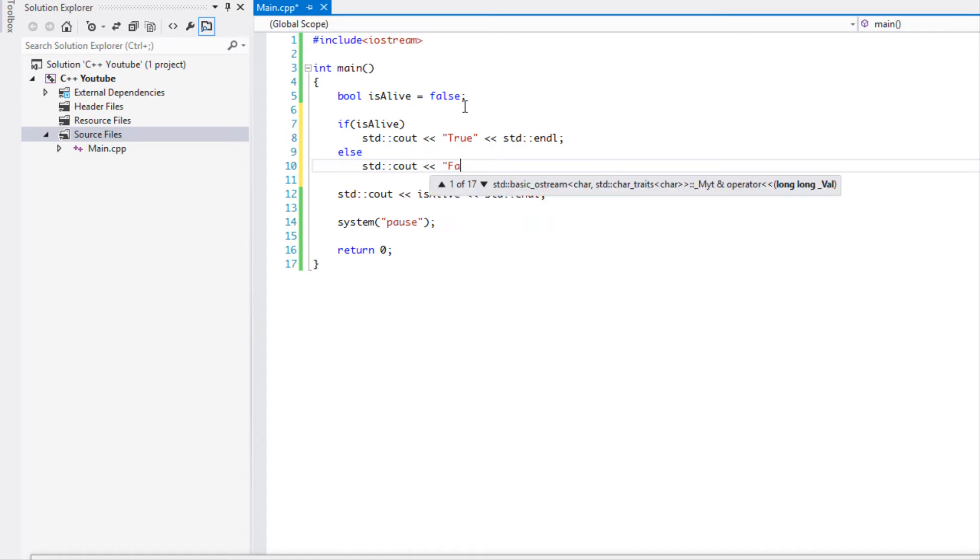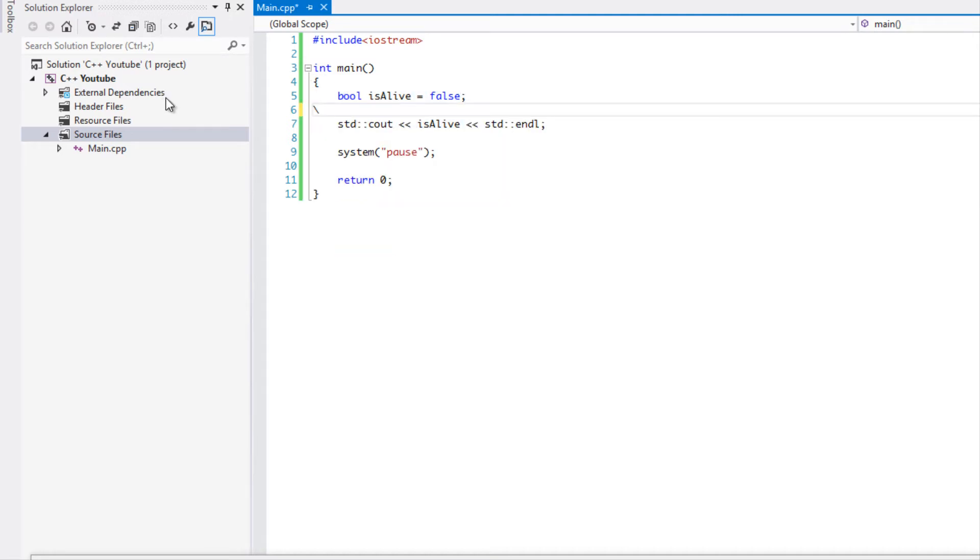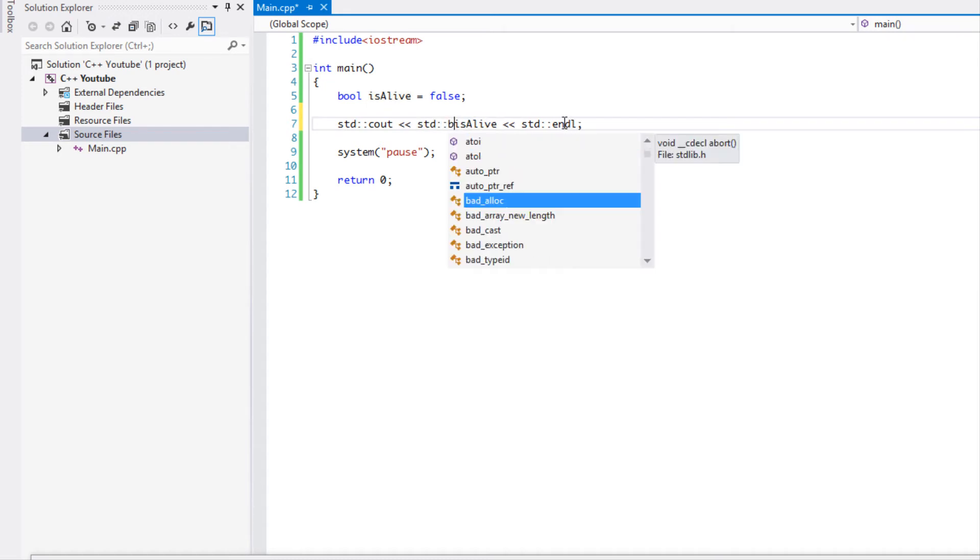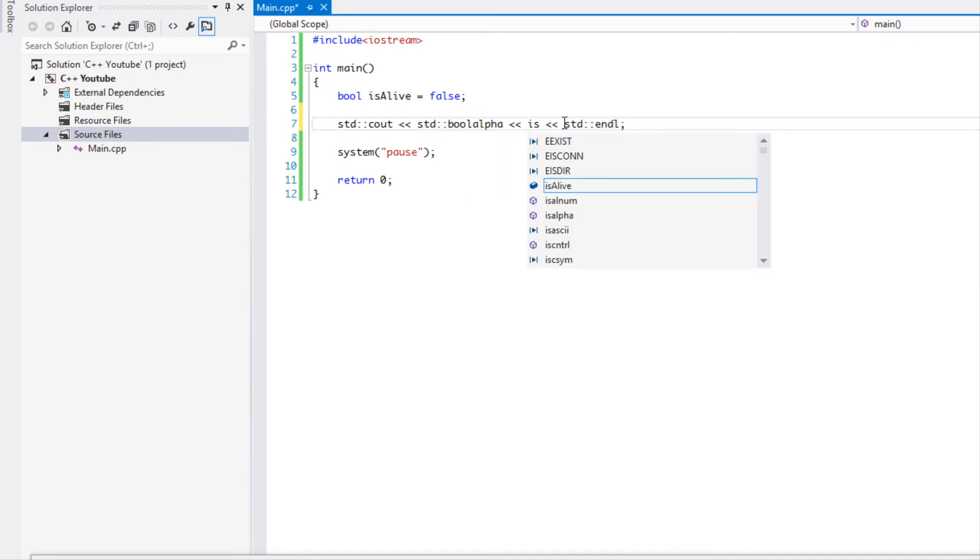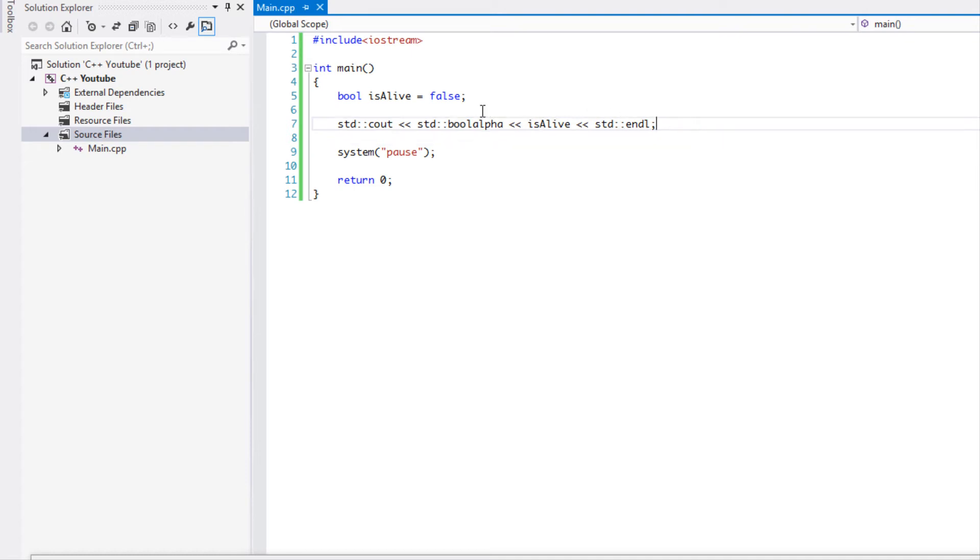Well let's say if I told you there was an easier way to go about it. There's something called boolalpha and you would put it in the actual stream, and then every single time you do a boolean variable after you put boolalpha it will show the actual spelling of it.